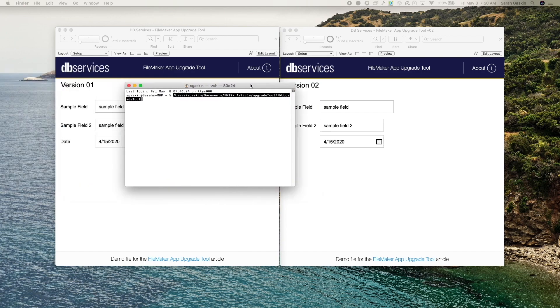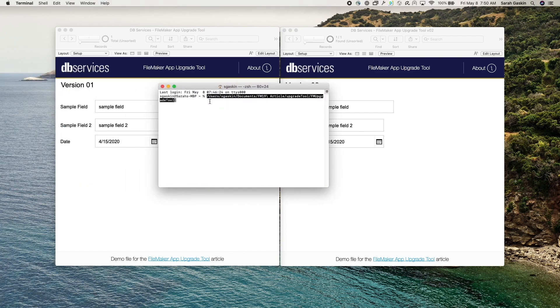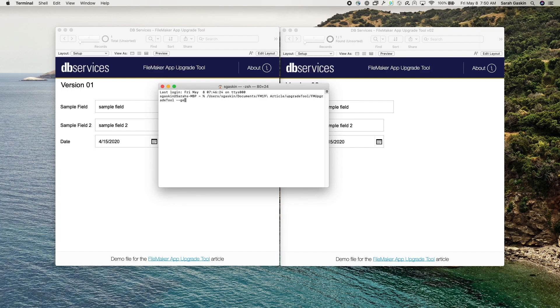And I'm going to reference it in my terminal, the path to the tool. I'm going to go ahead and run the command to generate the unique identifiers for both files. So it looks like this: generate GUIDs and then you'll want to put the source path to the file. We'll go ahead and do version one first.